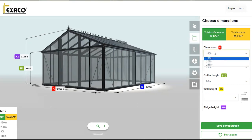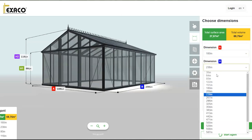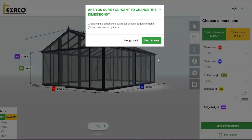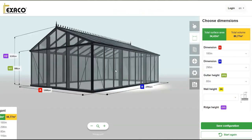So we can actually change our width and our length. Let's add a little more to this one and go up to 296. Now it will ask you, 'Are you sure you want to change your dimensions?' — because if you've already added doors and windows, it will rearrange them. Currently we haven't done any of that, so go ahead and say yes. As you can see, our length has immediately been changed to 296.